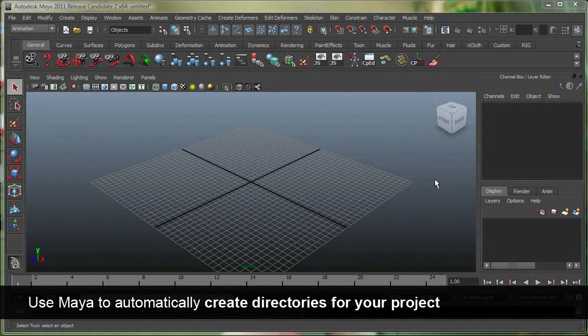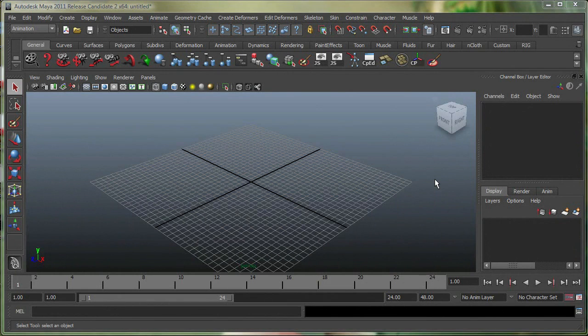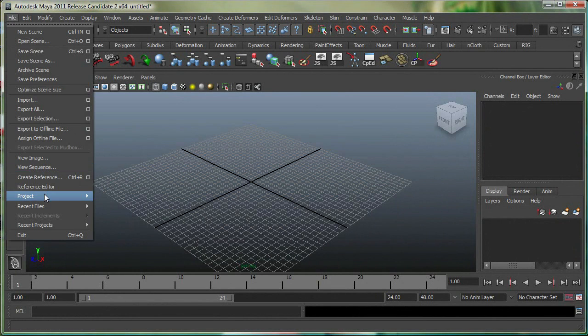So whenever you start a new project in Maya, you have to start with the project directory. The way you do that is by going to File, Project, New.